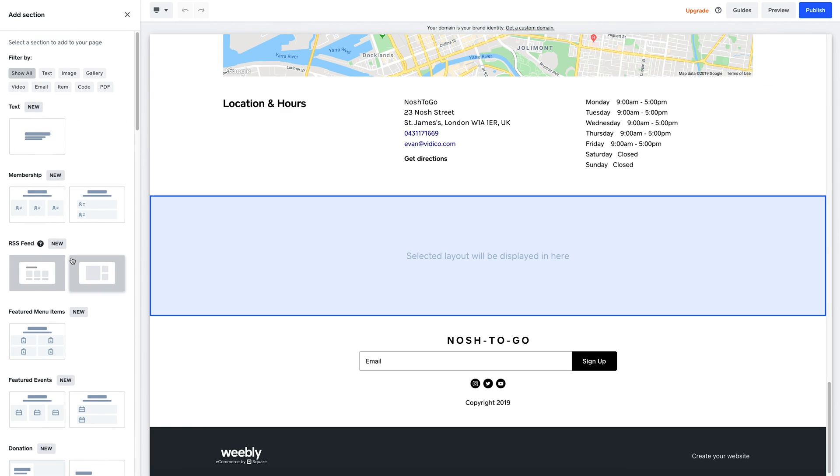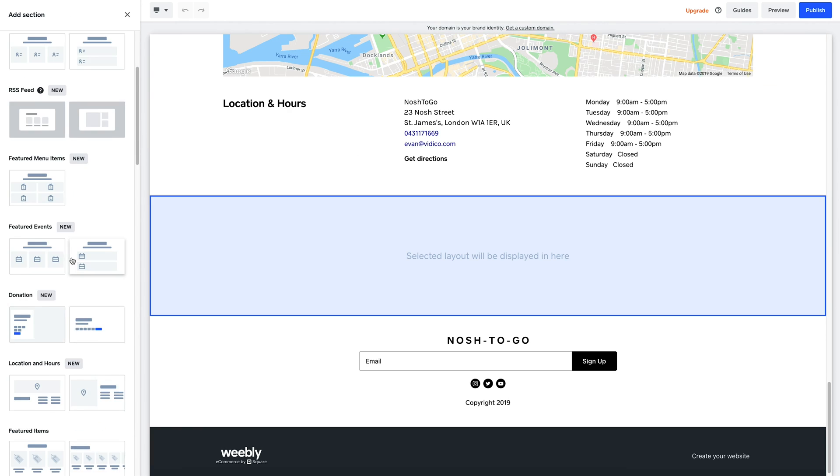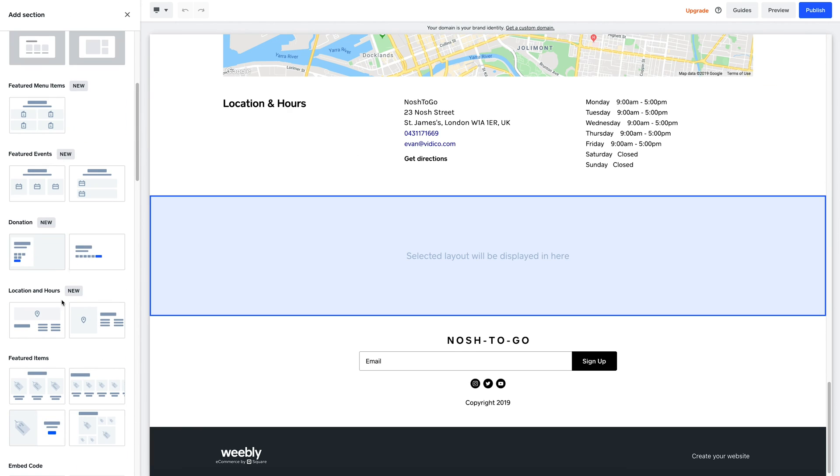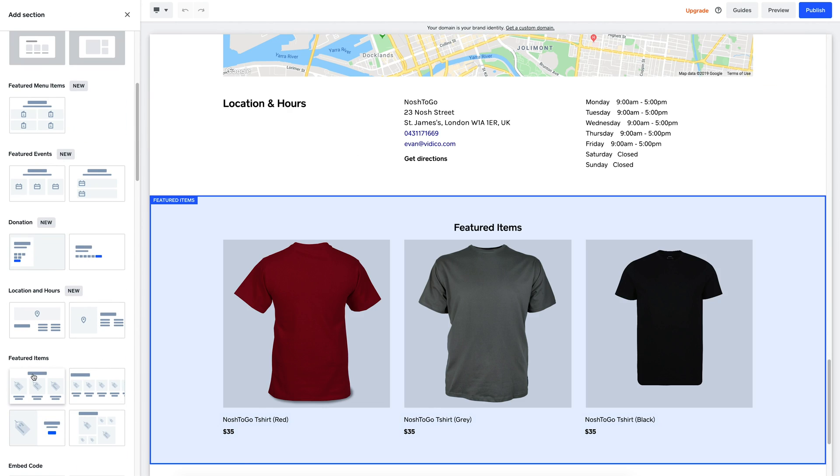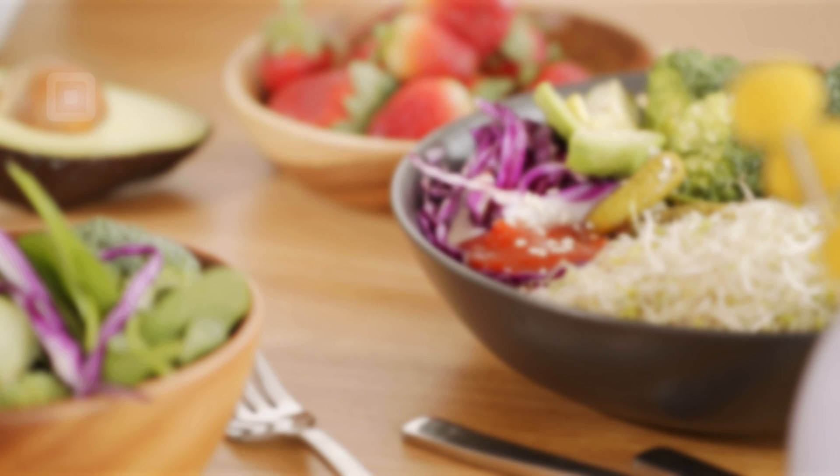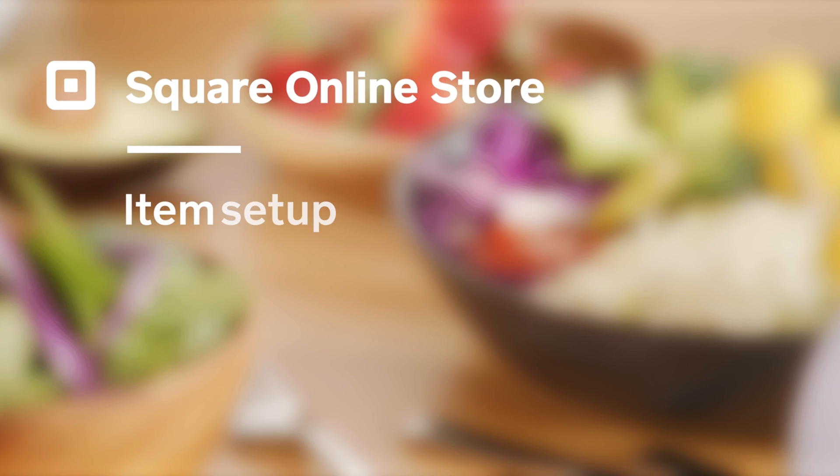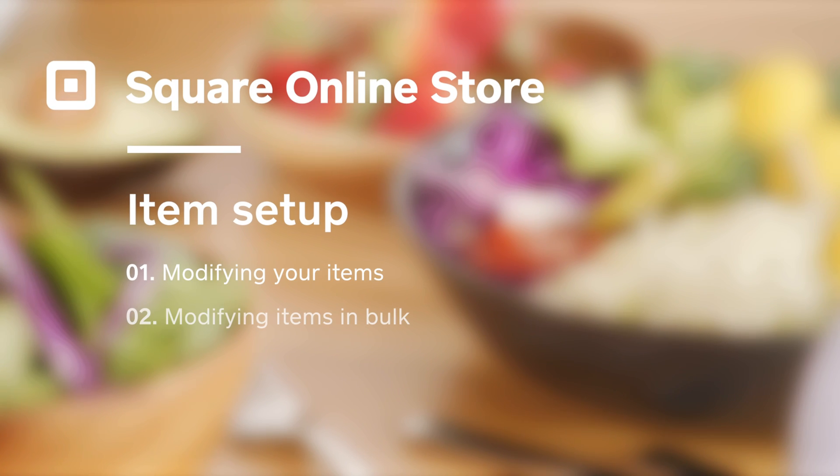Lastly, add a Featured Items section for other merchandise that you sell, whether it's your branded t-shirts or custom-designed mugs. And that's modifying items inside Square Online Store.